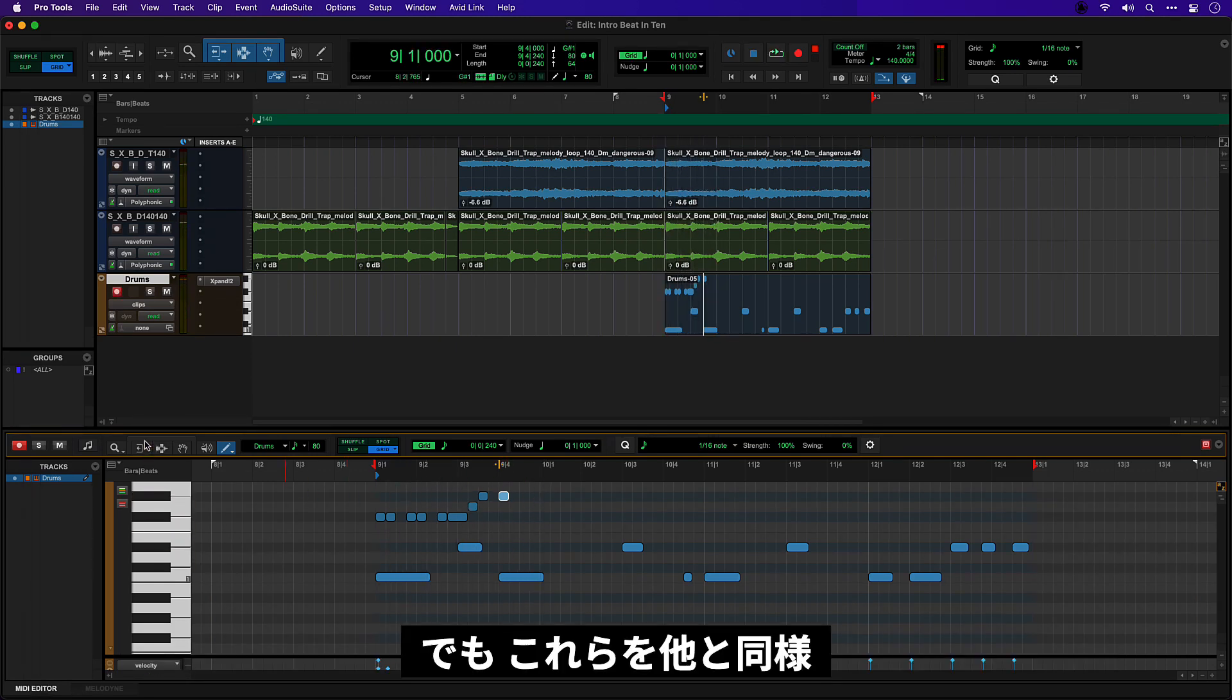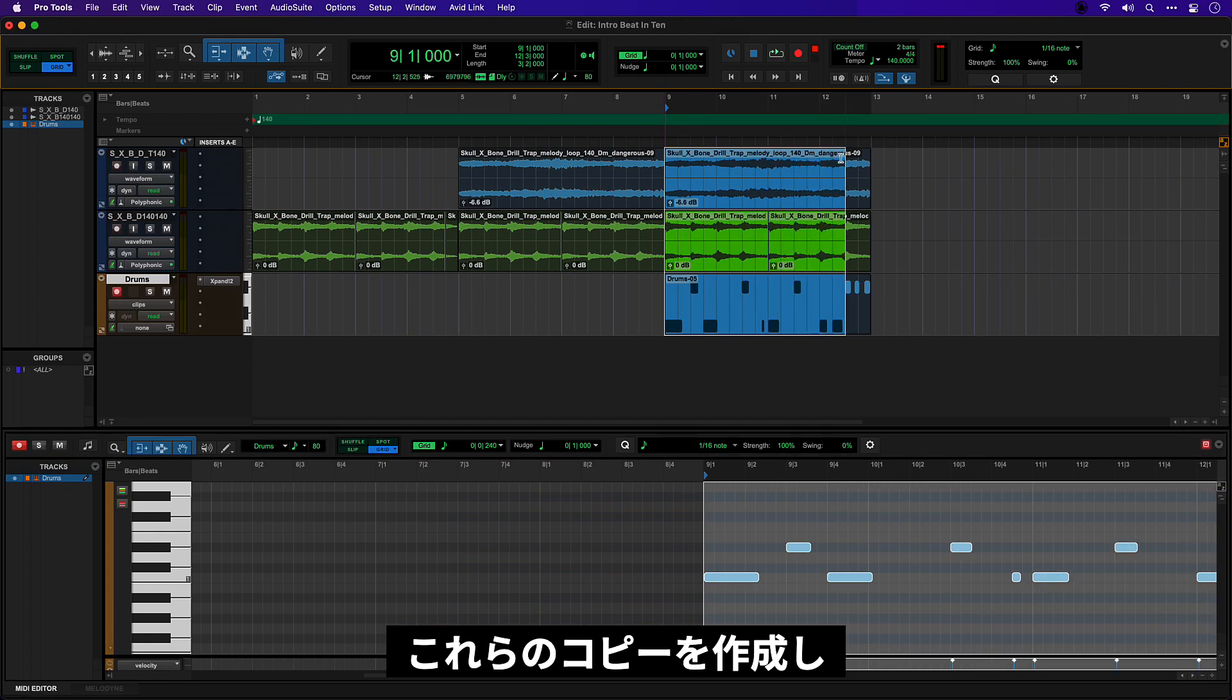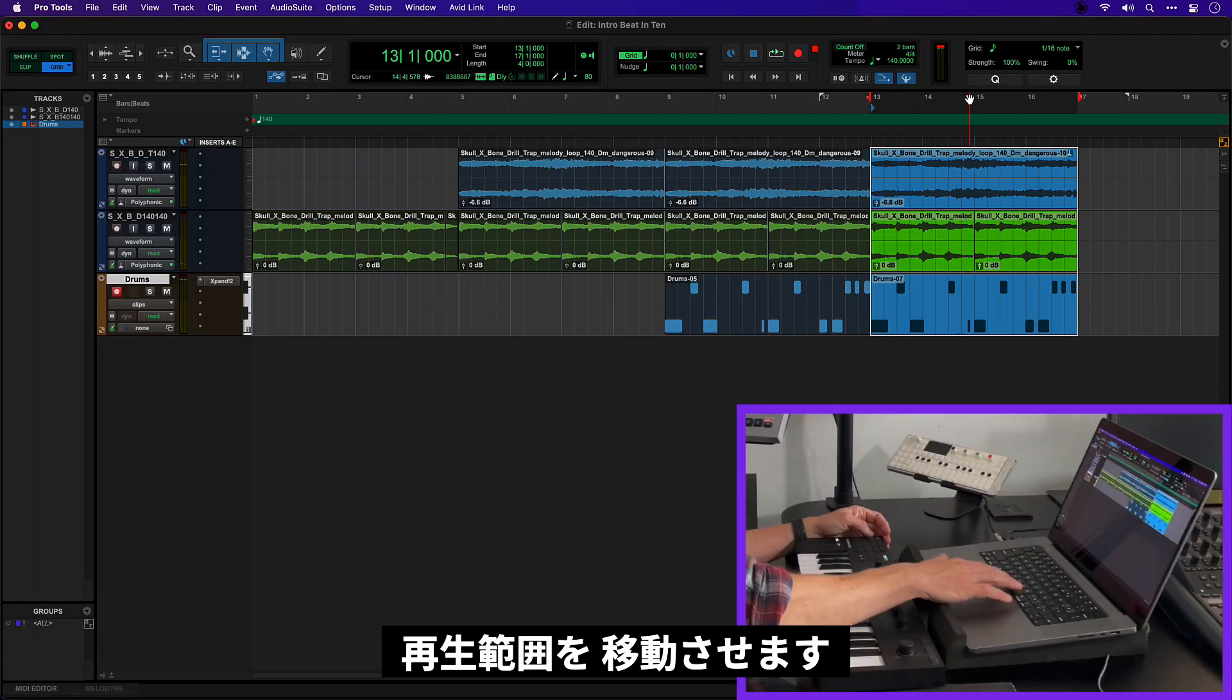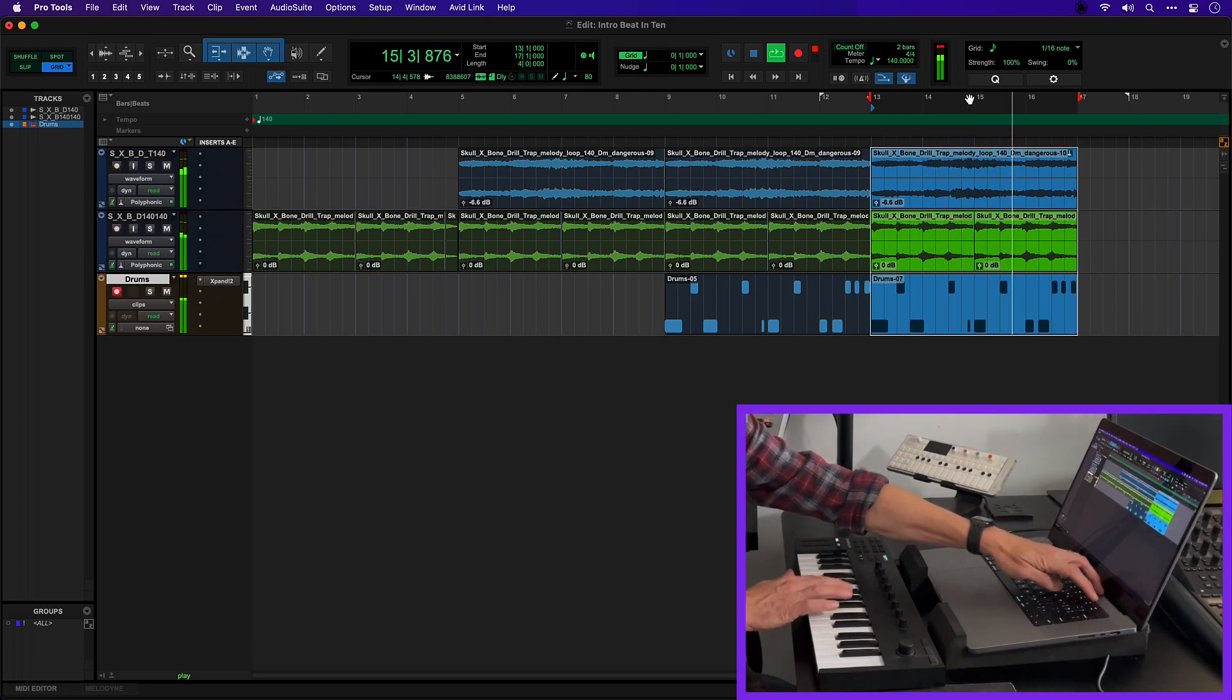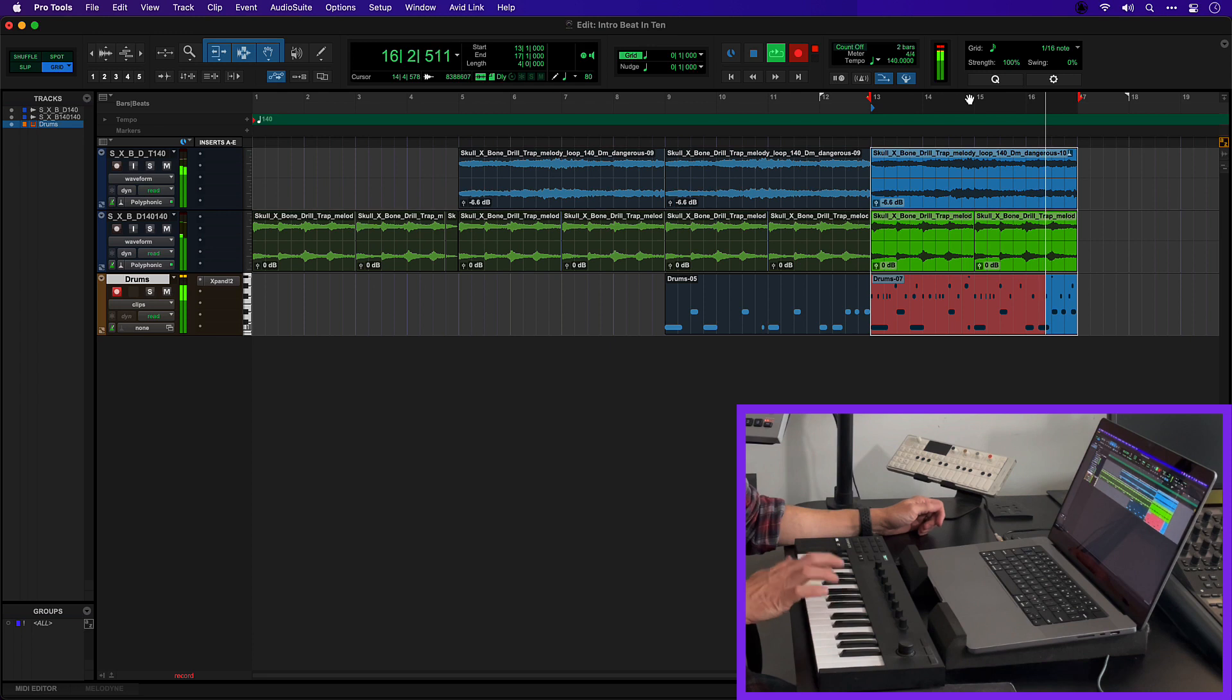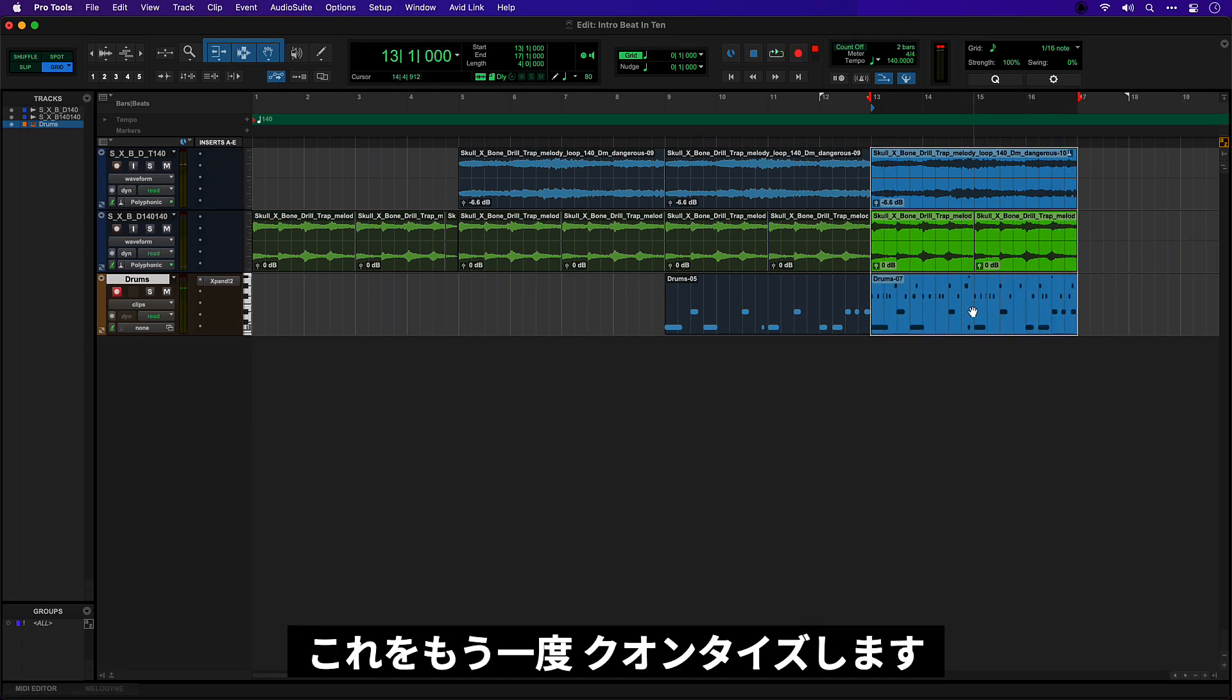But I'm going to record these in live the same as the other ones. So let's start again. In fact, let's make a new copy of all of this and add the hats to a new version. Let's move my play range across. Okay, sounds good. I will quantize this again.